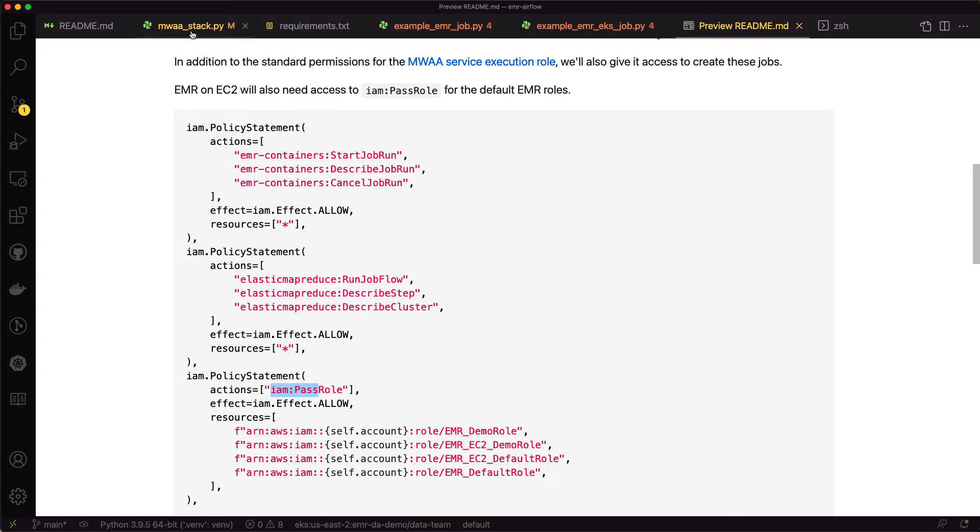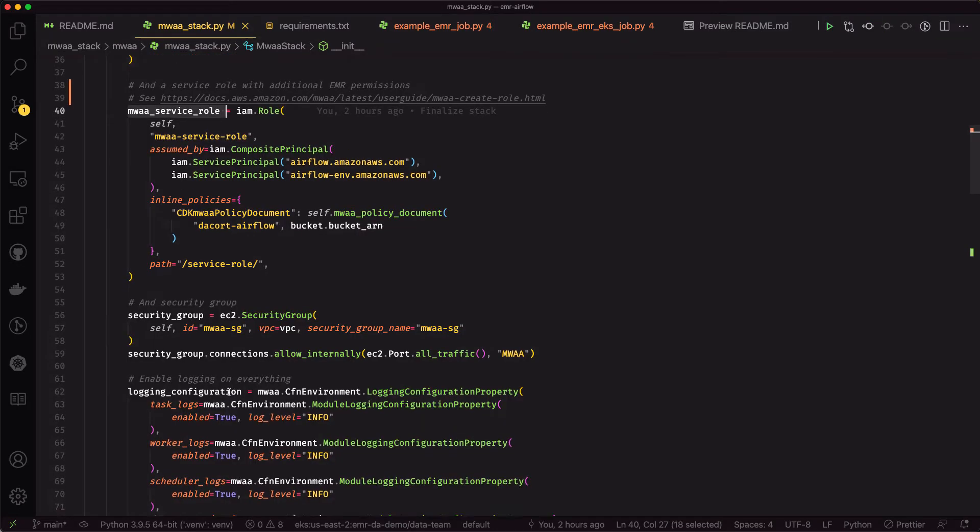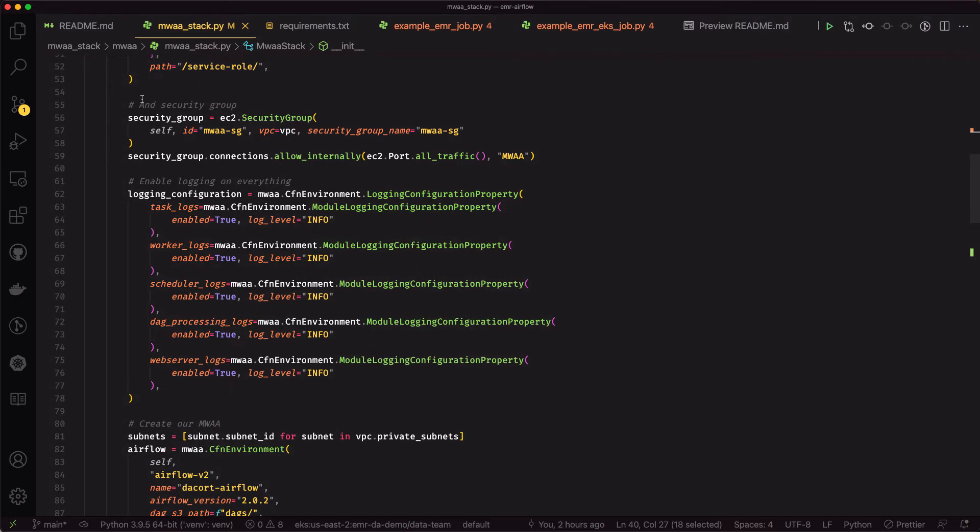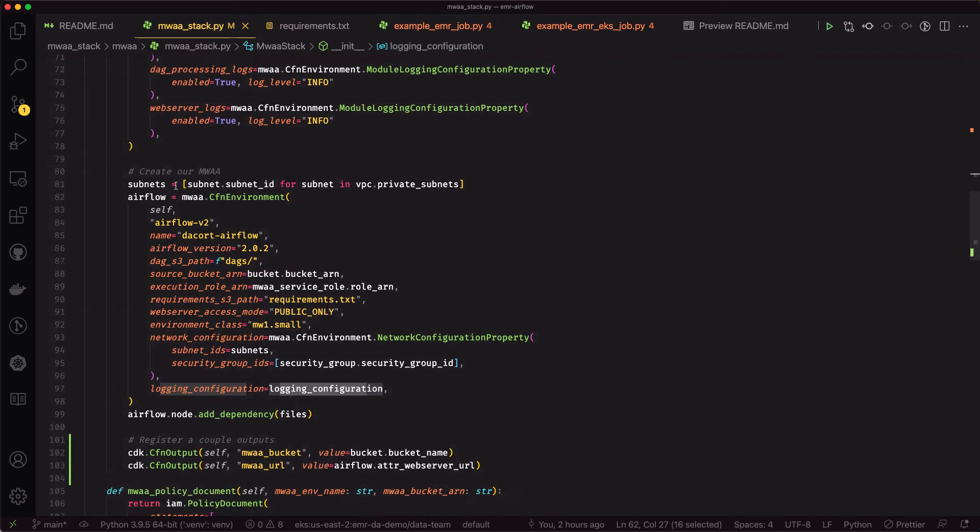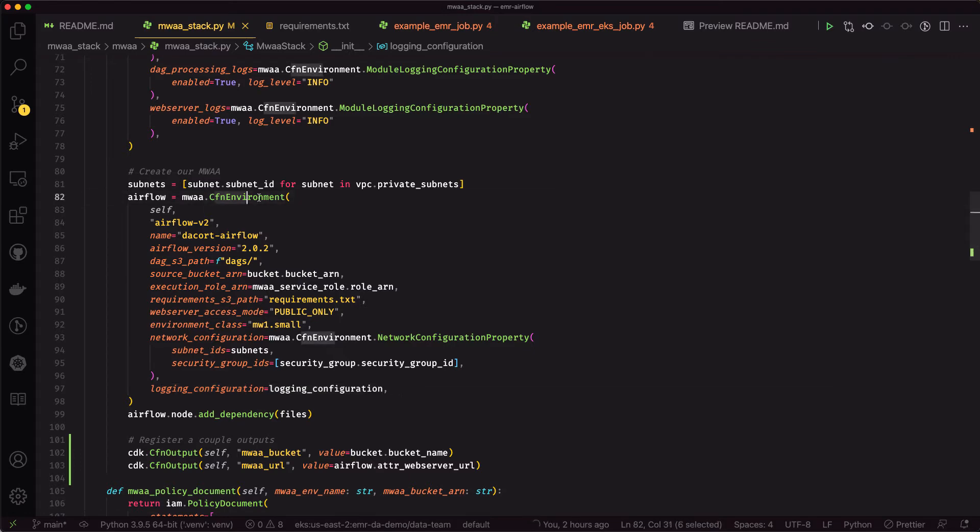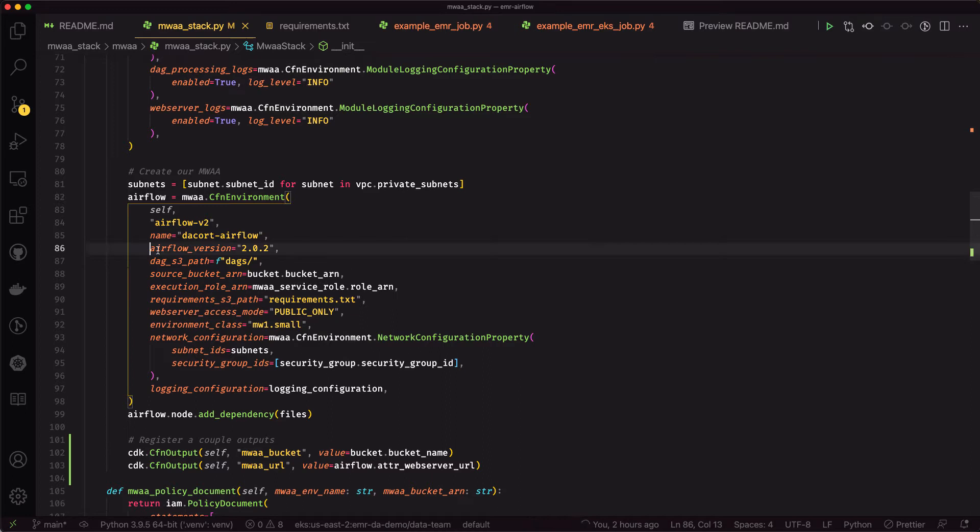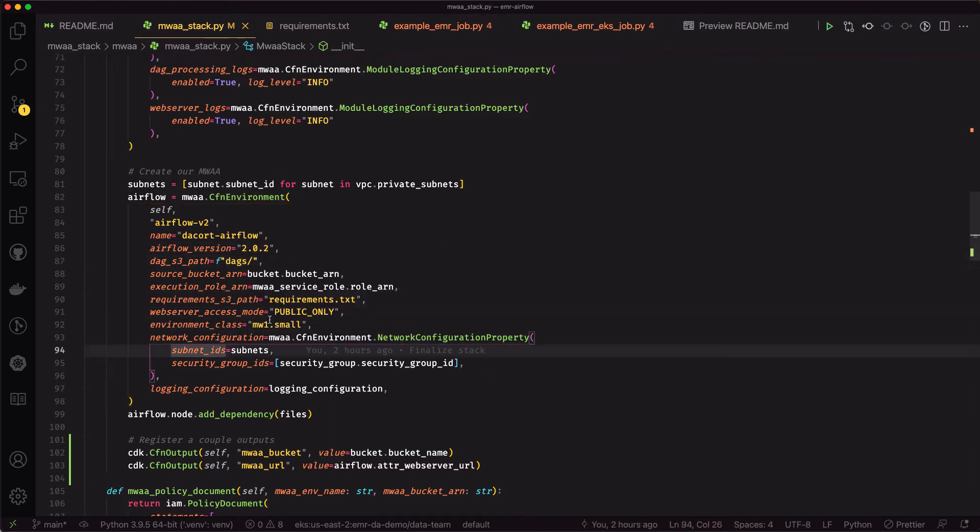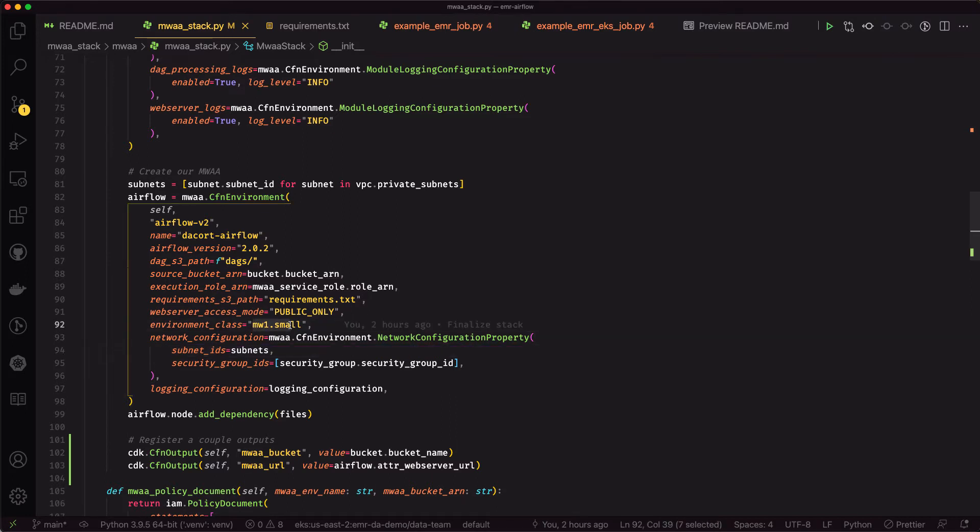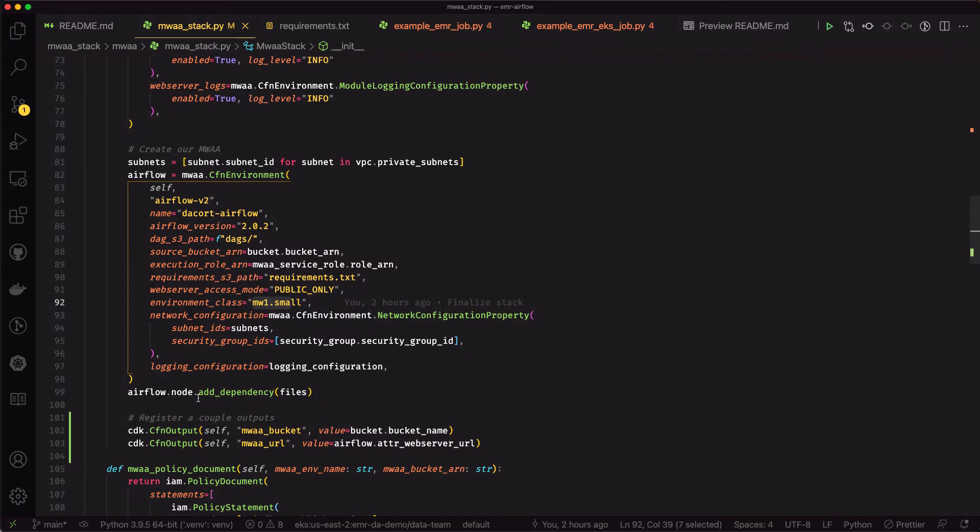So those are the only things that we're adding into that service role. And then we create a security group, the login configuration for MWAA, and then we just use this CloudFormation environment here in CDK to provision our Airflow environment. So we specify the version, where the DAGs live, where the requirements.txt file lives, and what environment class we want to use for the instances for that environment.